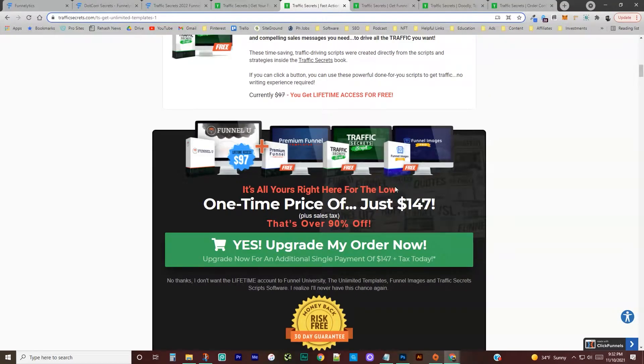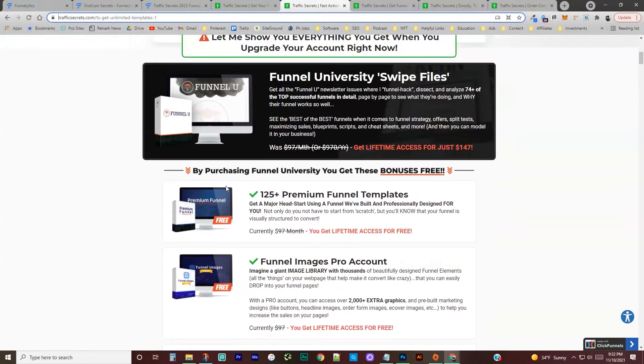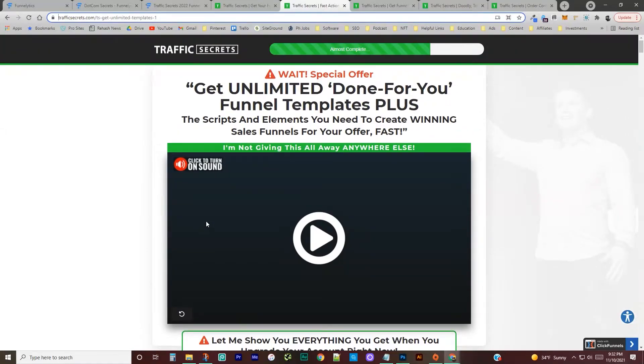So you can get this for $147. That is the second offer that you have the fast action bonus in this new traffic secrets funnel.